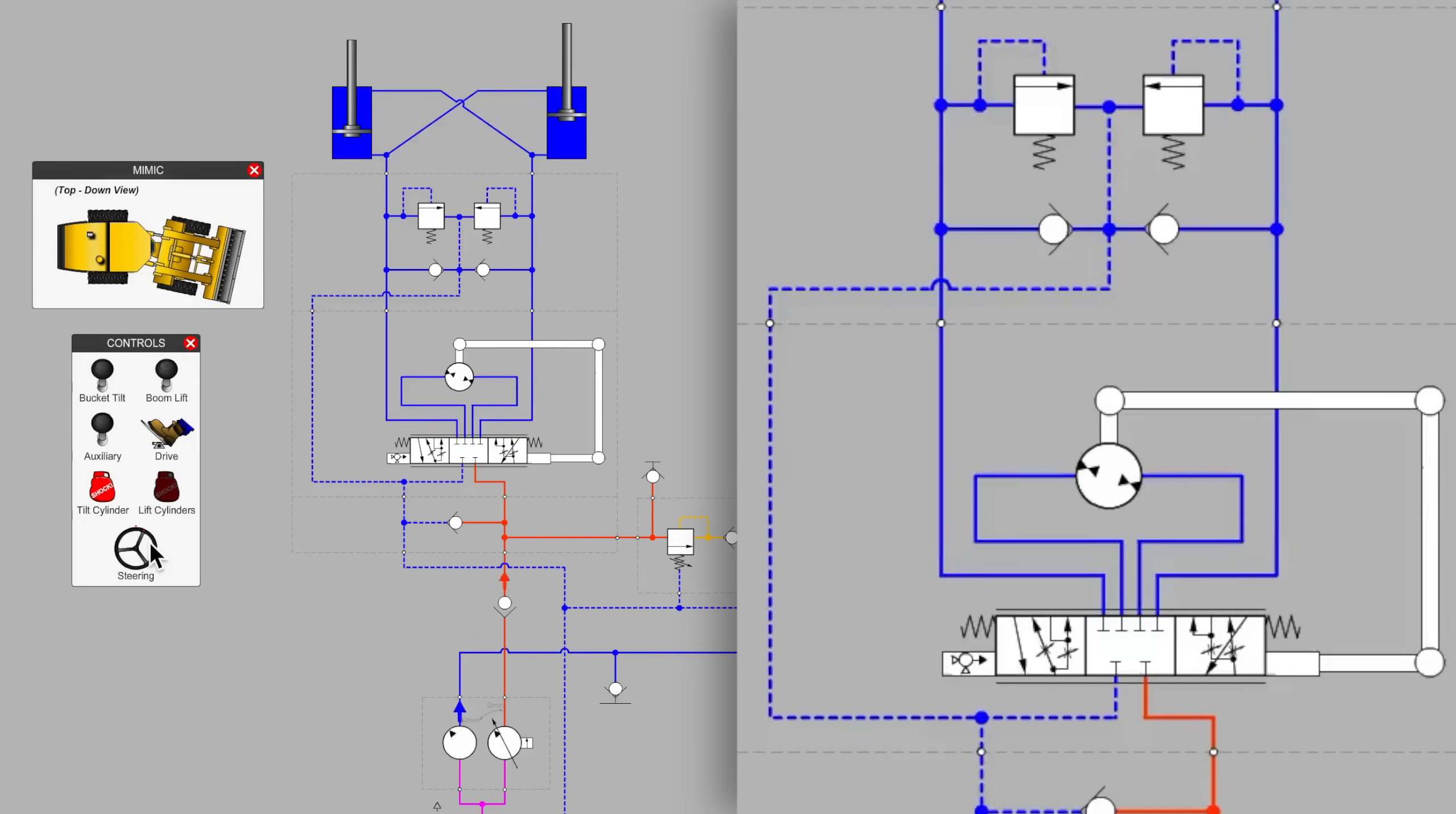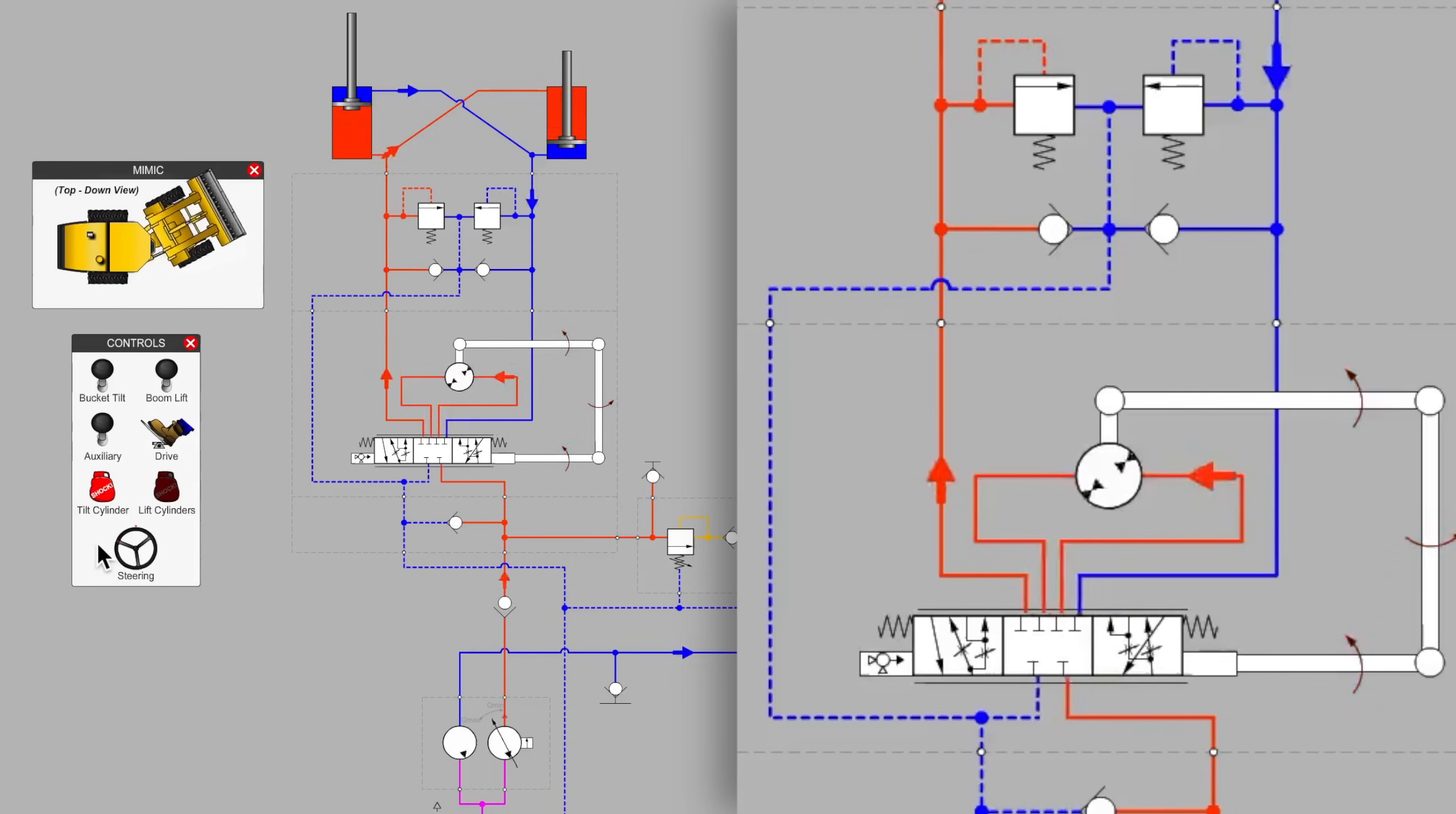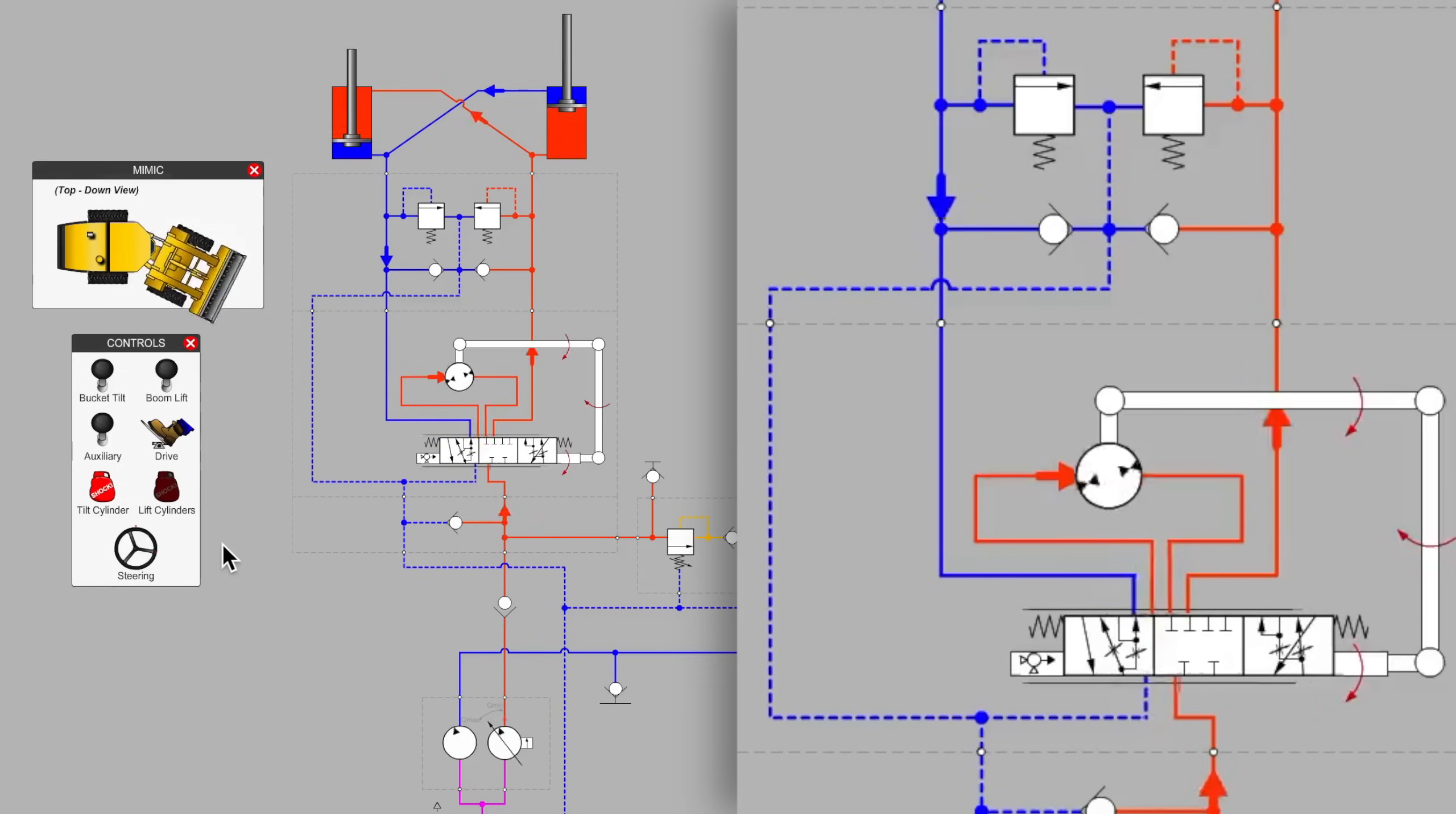So let's not get too concerned with those particular symbols. Suffice it to say that one side of the spool symbol is to extend the cylinder for right-hand steering, and the other side is to extend the cylinder for left-hand steering. And of course, in this case, as one cylinder is extending, the other is retracting.